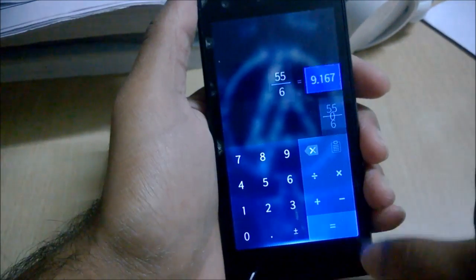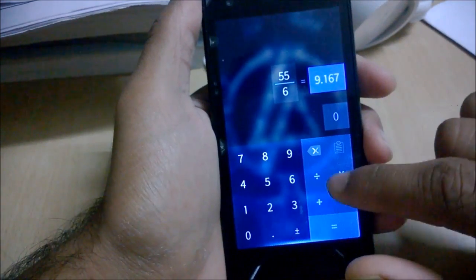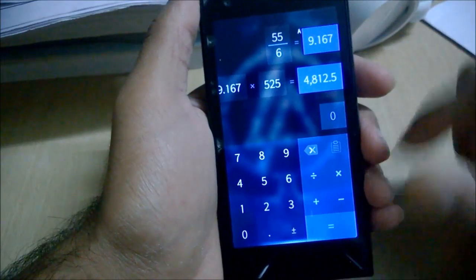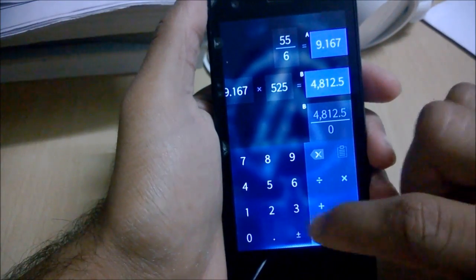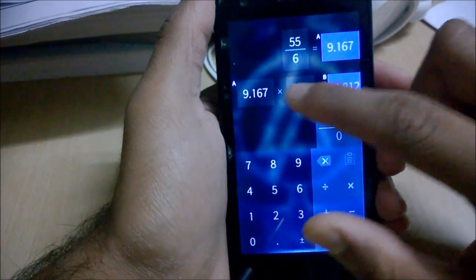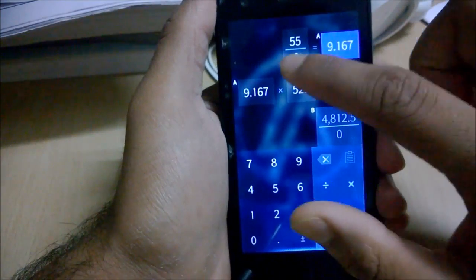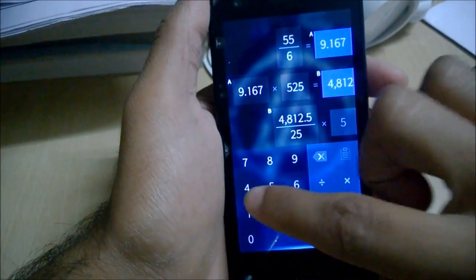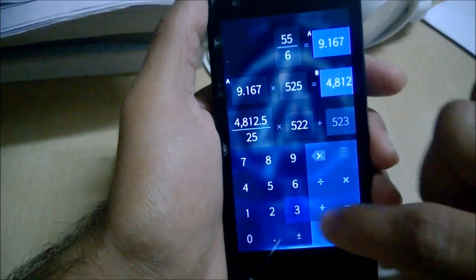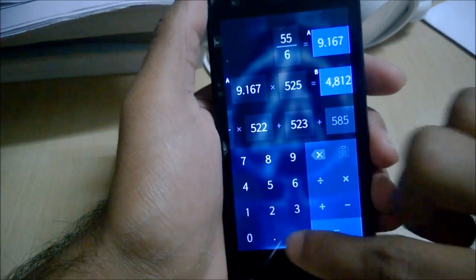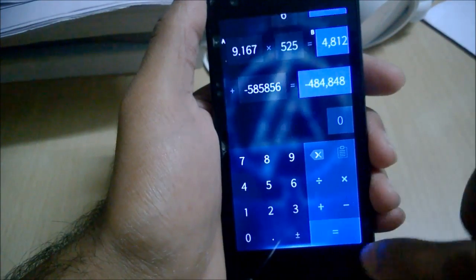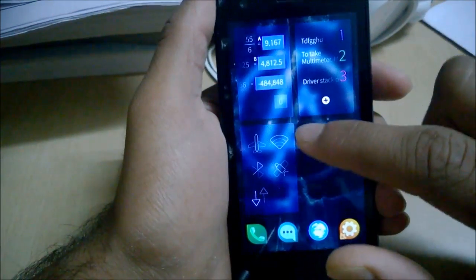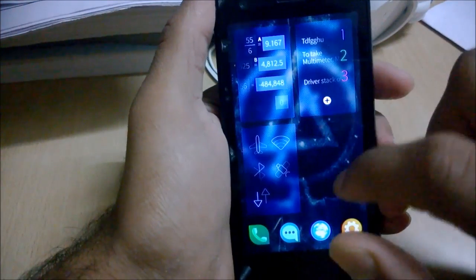You can chain calculations — for example, multiply a result and continue with it. You can also swipe to see a history of your previous calculations. The latest calculations are also visible on the cover app.